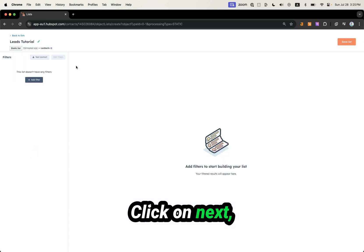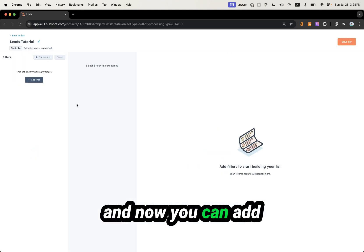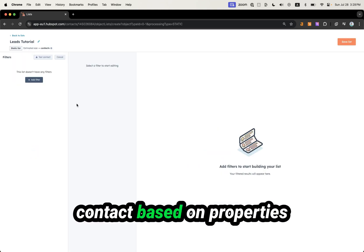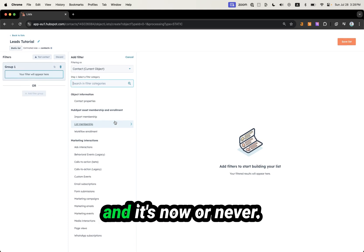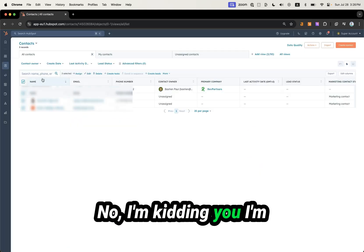Click on Next, and now you can add contacts based on properties — and it's now or never. No, I'm kidding.